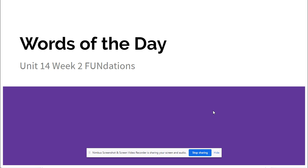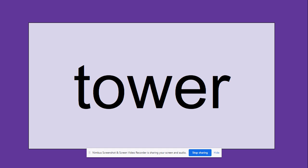So we're going to take a look at those words, talk about them, talk about what they mean. We're going to look at some other words that use the same vowel teams. Remember we're doing OU and OW making the OW sound, and then we will take a look at some sentences that we could use those words of the day in.